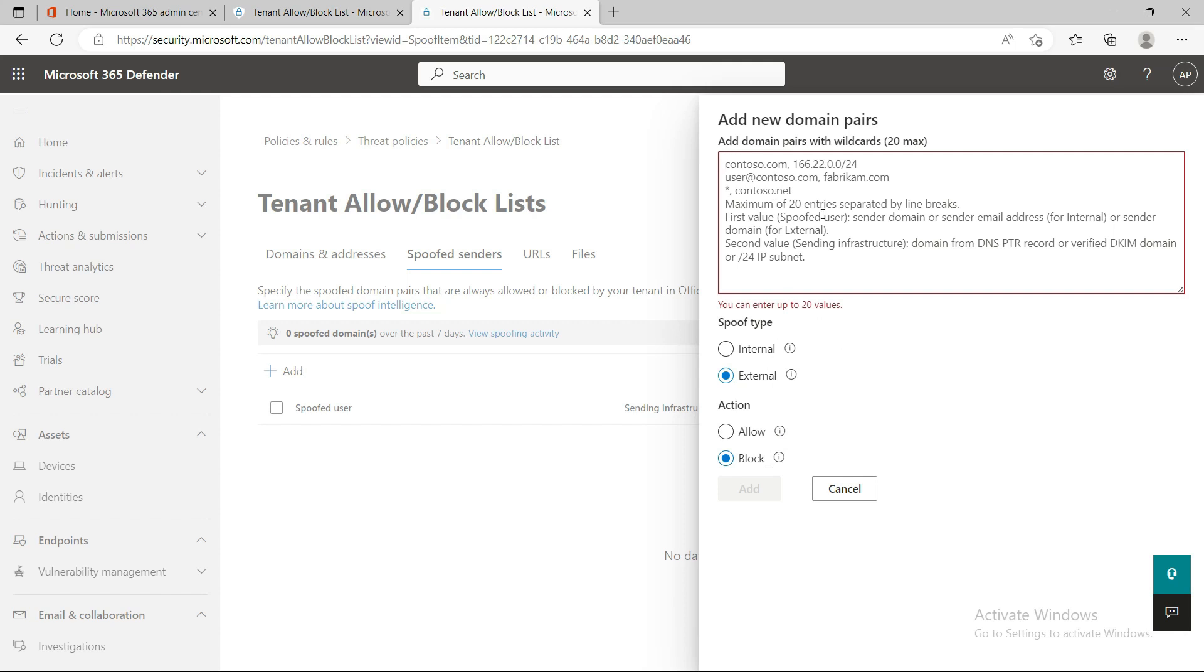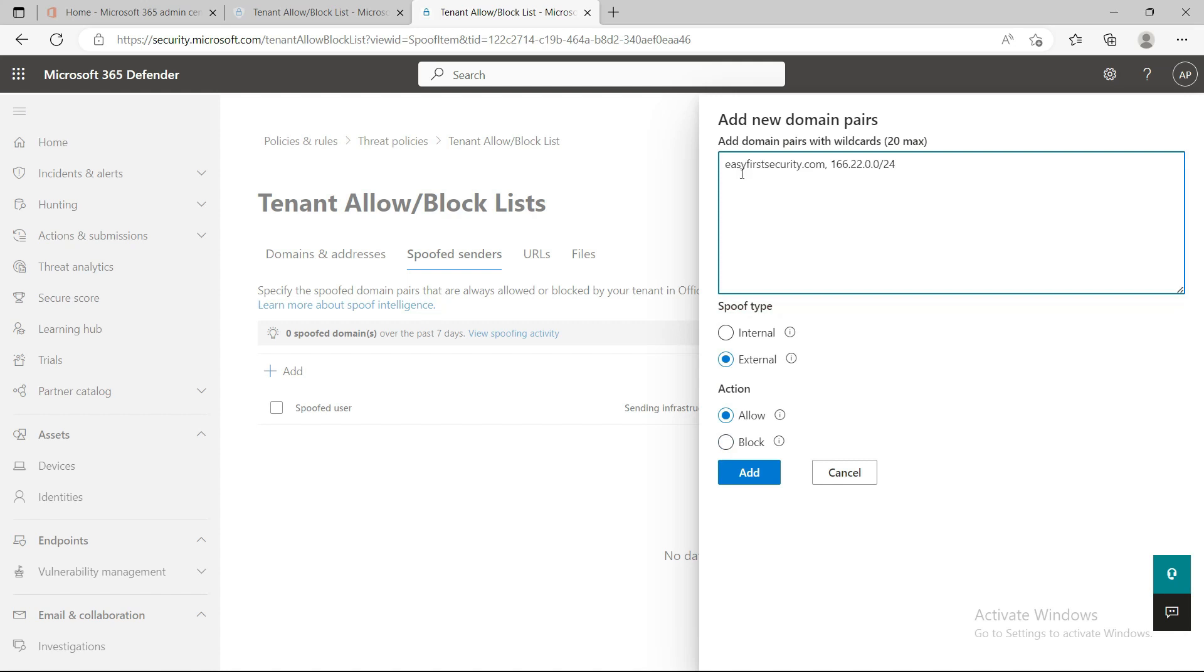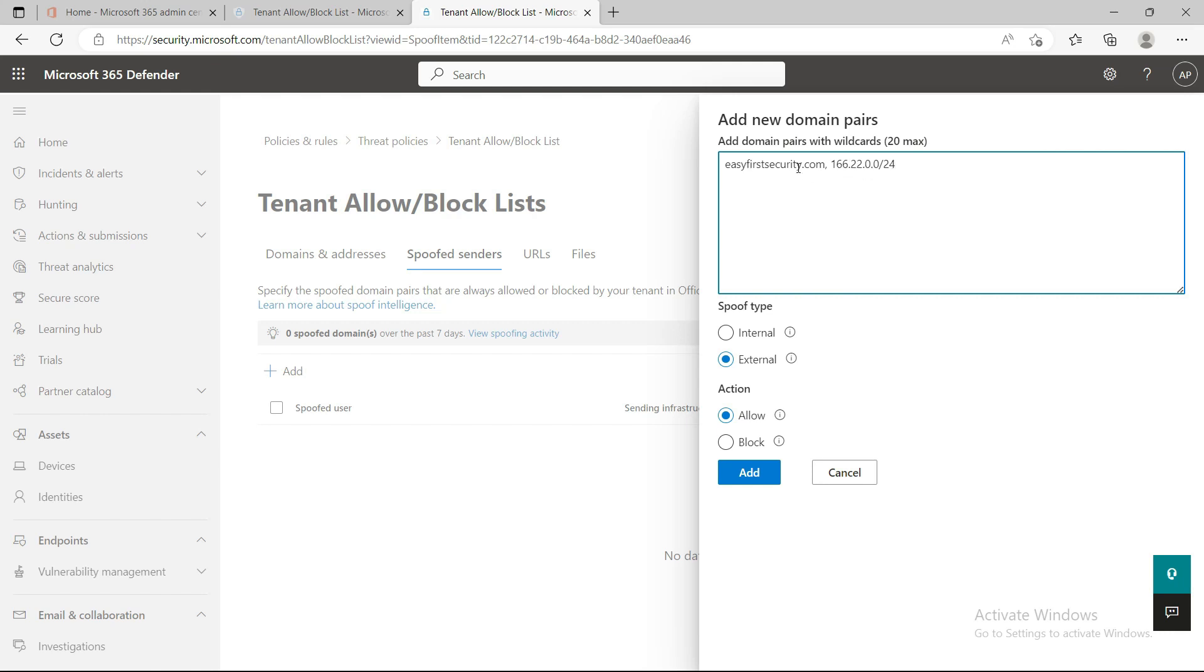For example, I have a domain easyfirstsecurity.com and I'm getting most emails from this public IP. This IP belongs to an external third-party company, and their infrastructure's public IP is this. Emails coming from this IP to easyfirstsecurity.com were being marked as spoofed, so now I'm creating an allow list. From now on, any emails coming from this IP to easyfirstsecurity.com will not be marked as spoofed.